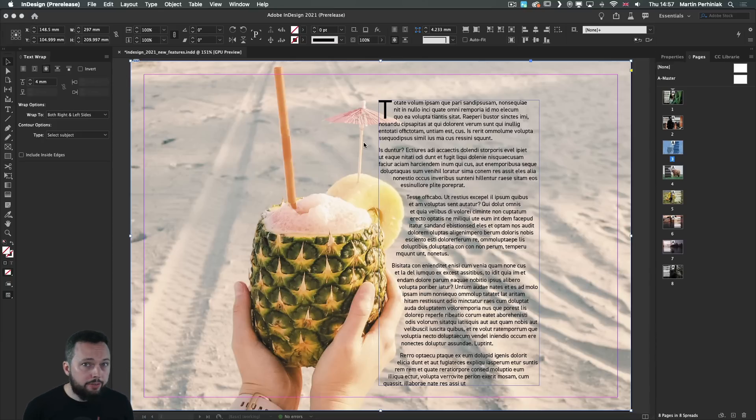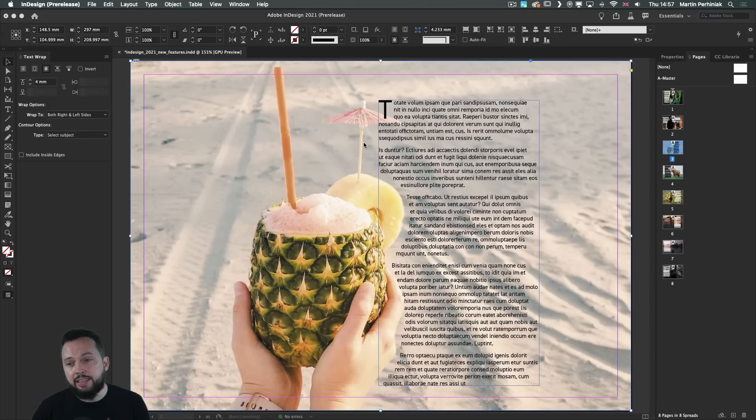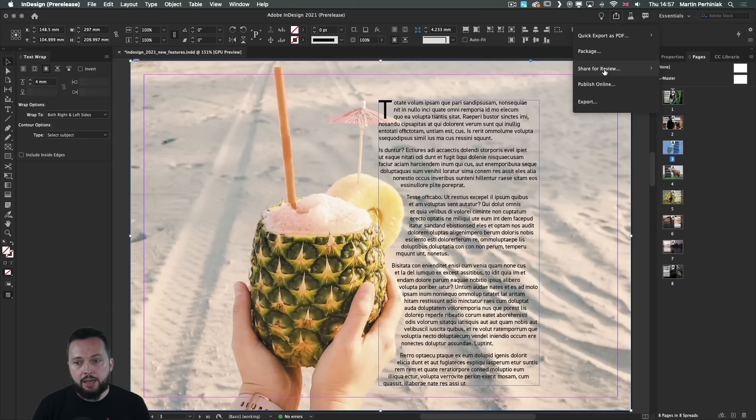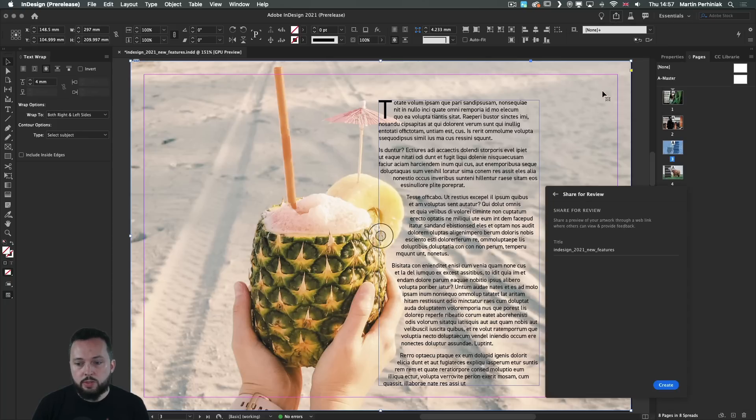The Share for Review option has been also refined in the 2021 version. We can still find it here on the top right corner. And once we choose it,